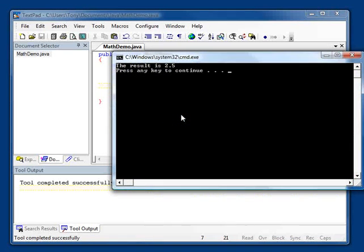Now, we get the response that we expected. The result is 2.5.